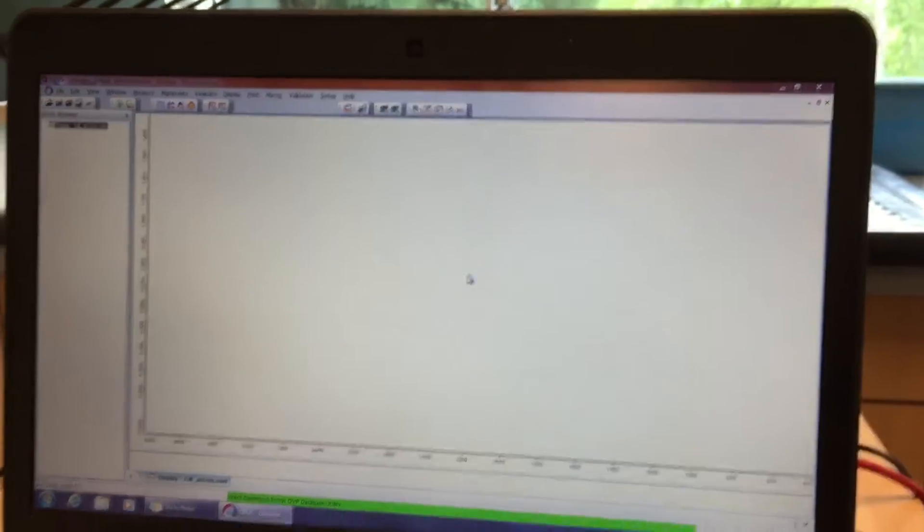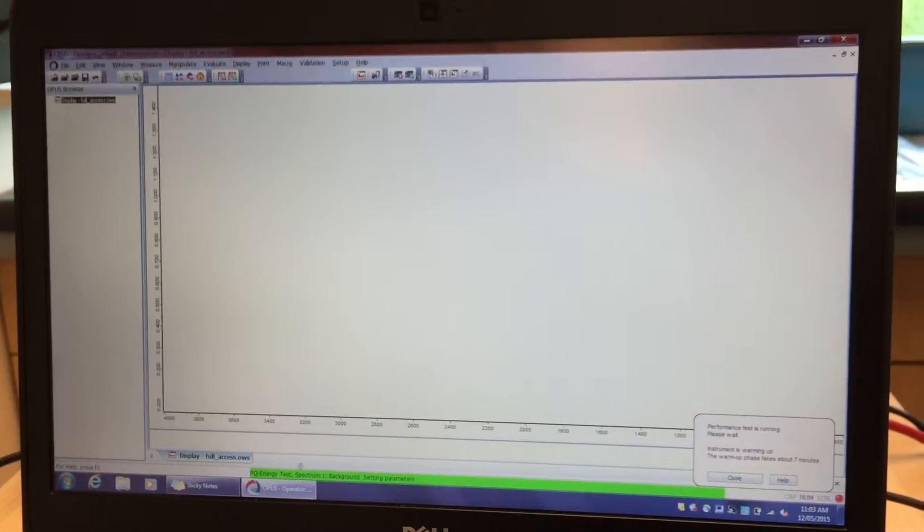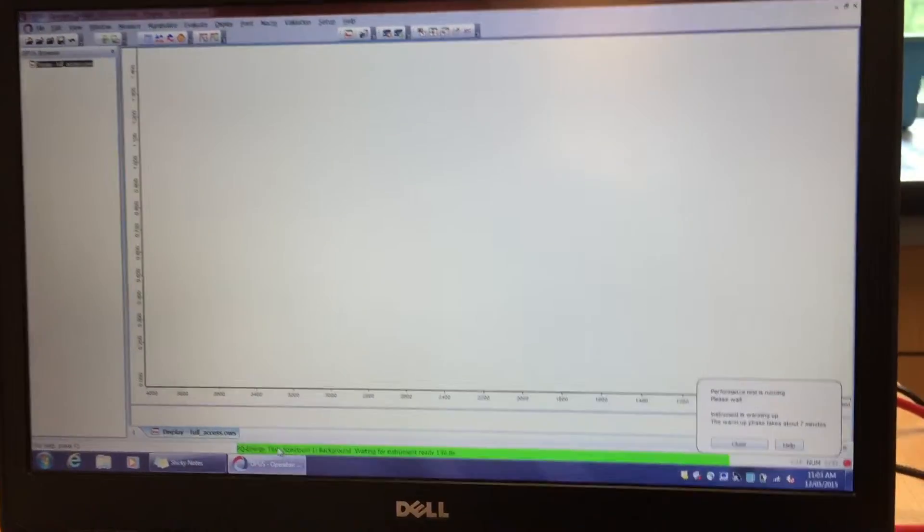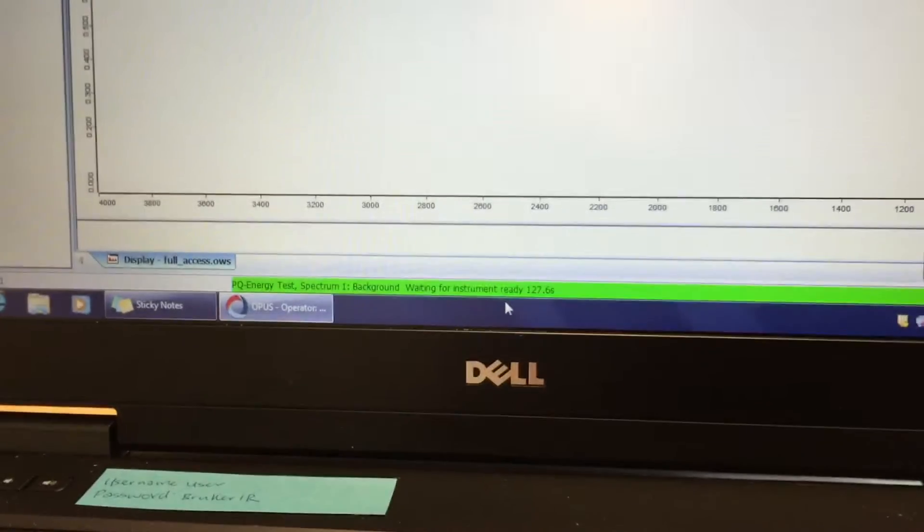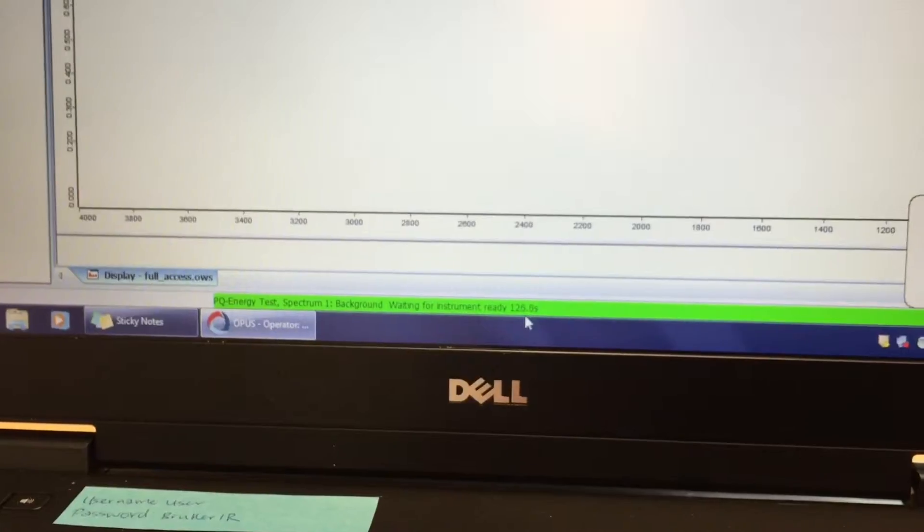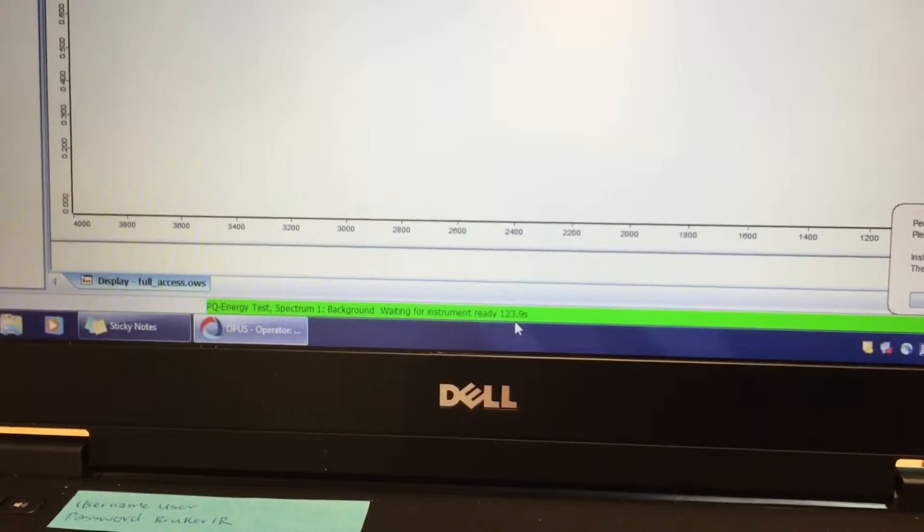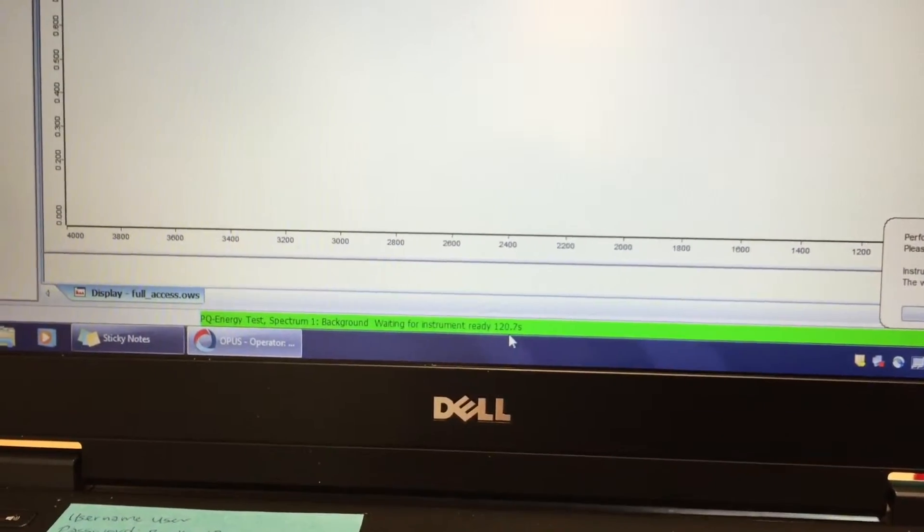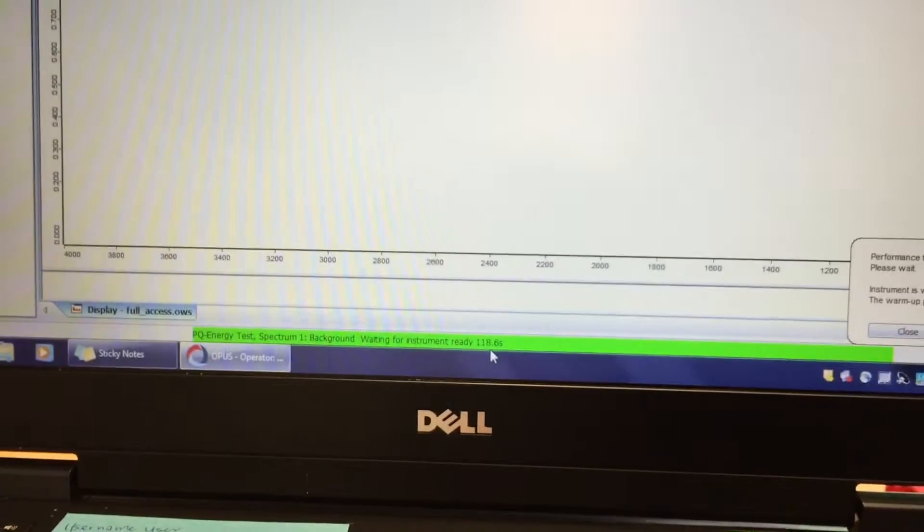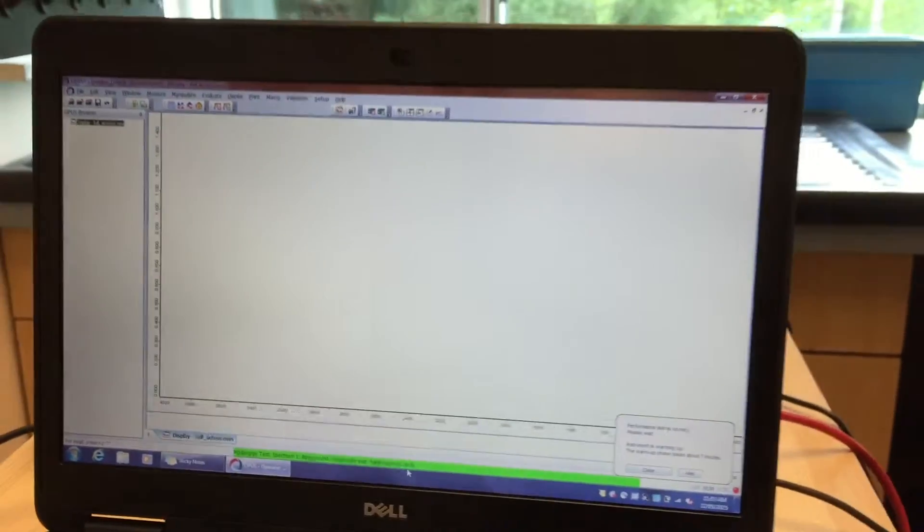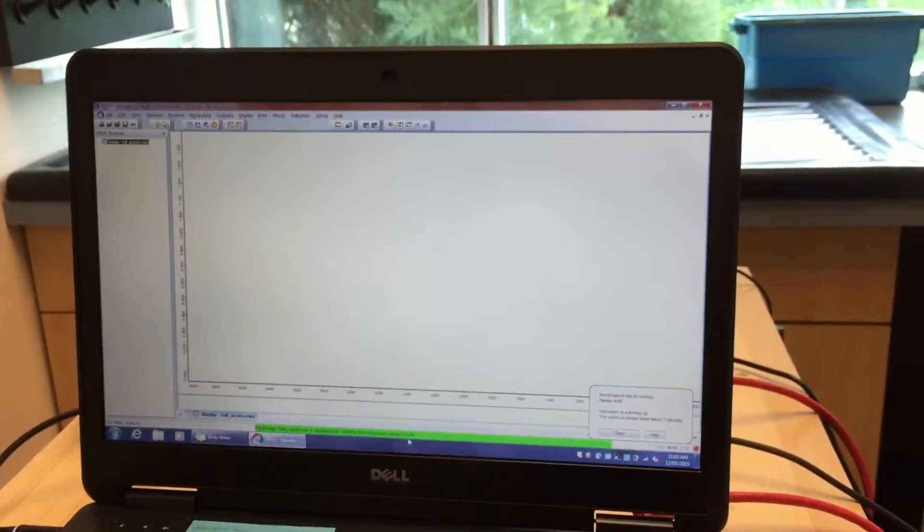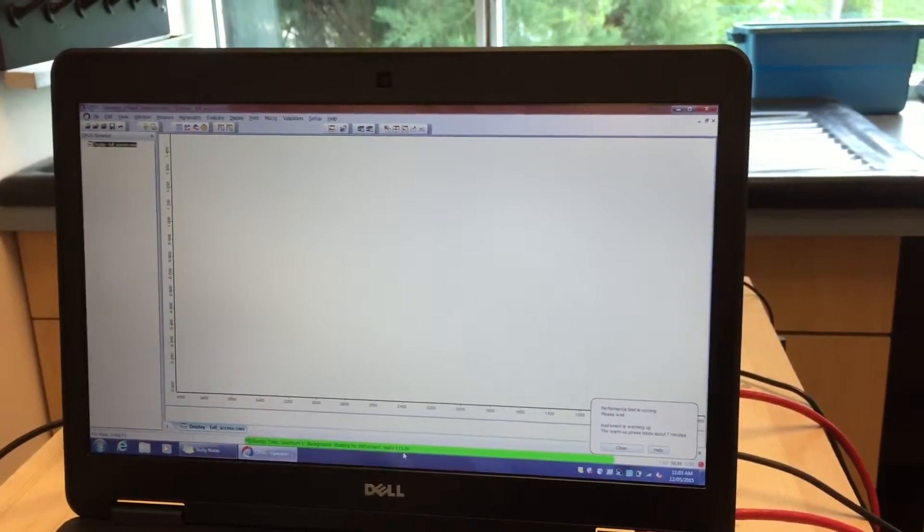Okay, so now notice down here there's a green bar telling you that an energy test is being run. It's going to take 126 seconds to complete. This should automatically pop up when Opus is opened and connected to the instrument. This means the computer and the instrument are connected and they're running their test to see if it's going to work properly.